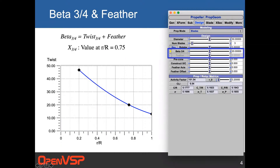I'm going to skip diameter, number of blades, and rotation because those are pretty obvious and self-explanatory. There is a need to talk about what's going on with beta 3/4 and feather angle. In practice, many propellers — when talking about a pitch setting, especially when reported back to a pilot's interface or operating handbook — they'll talk about the angle of the pitch on a variable pitch prop at the three-quarters radius location, at 75% of R/R. That's what we mean by beta 3/4: the pitch angle at three-quarters of the blade.